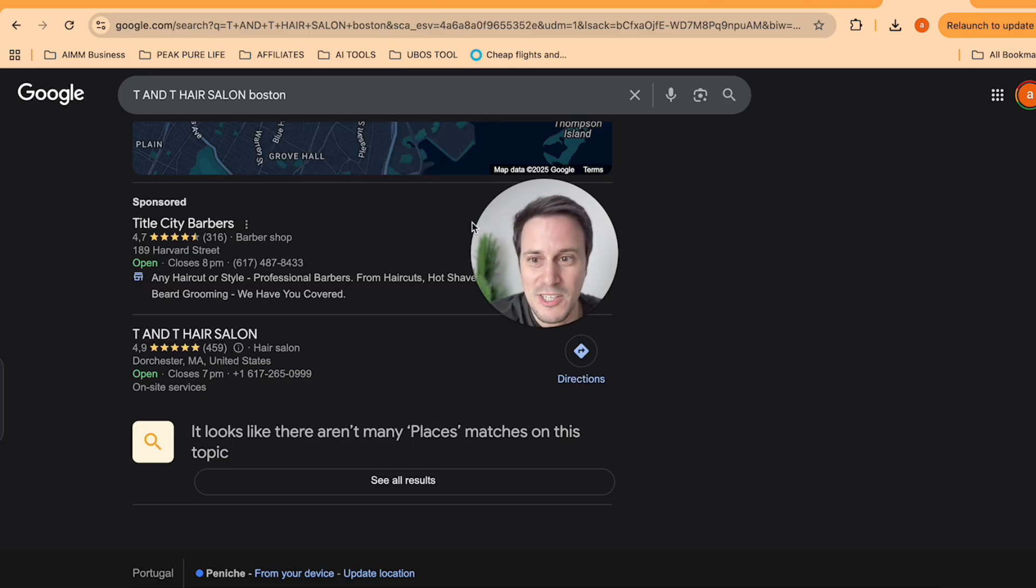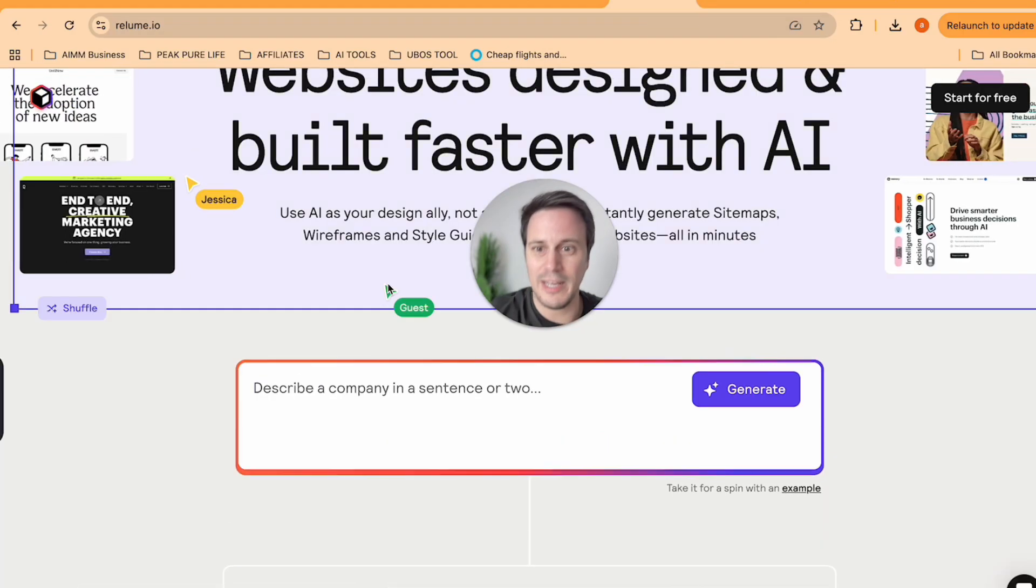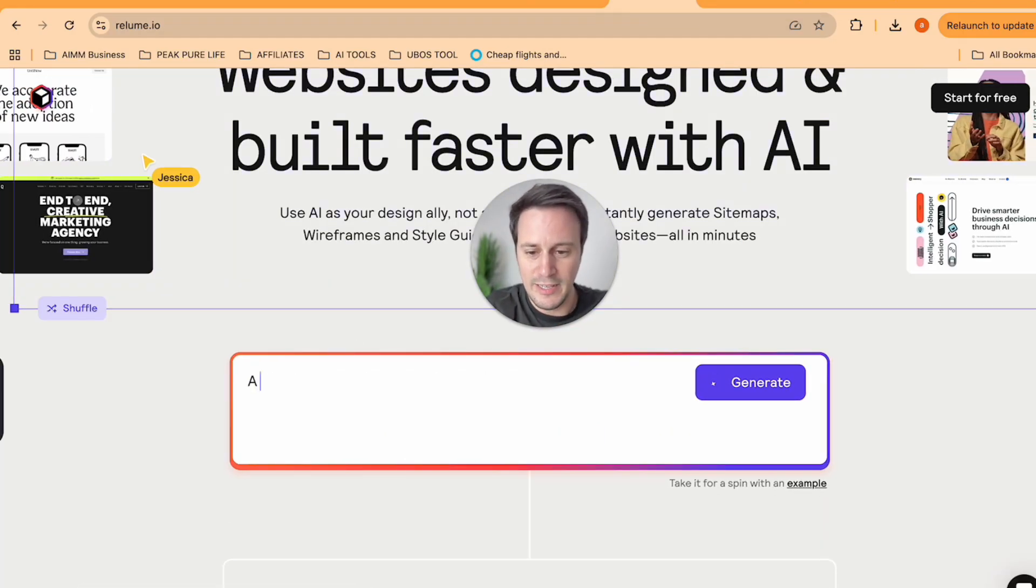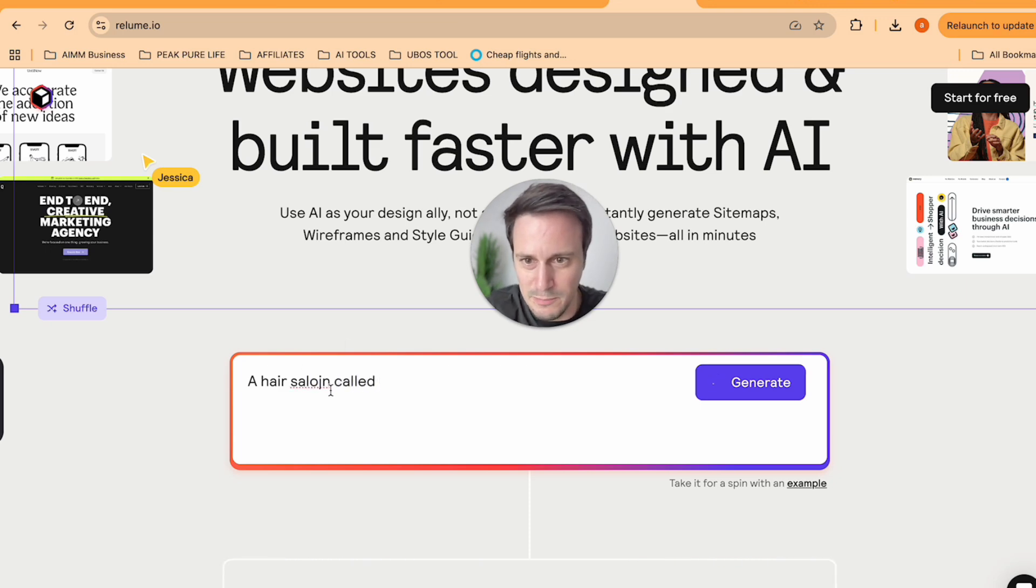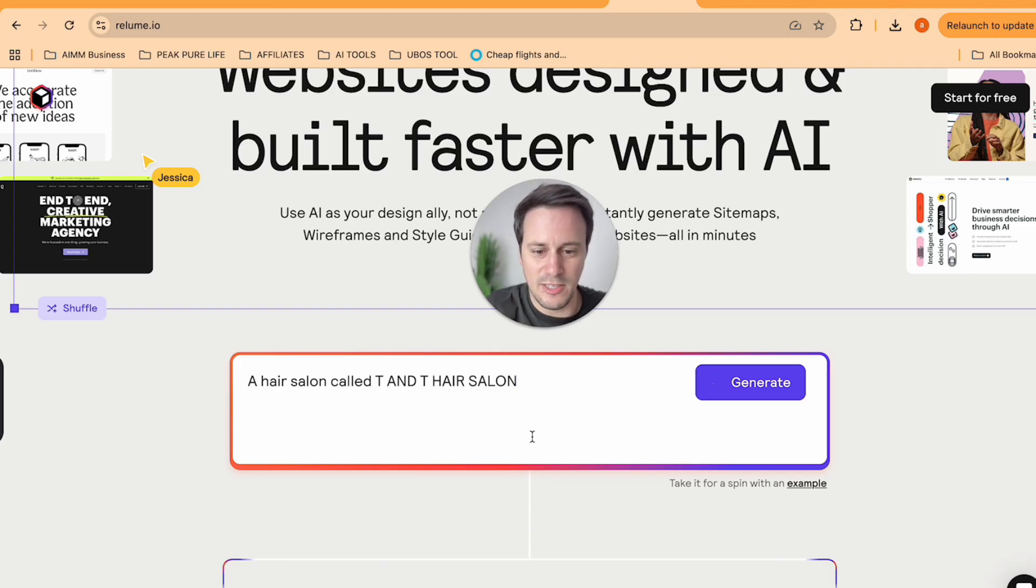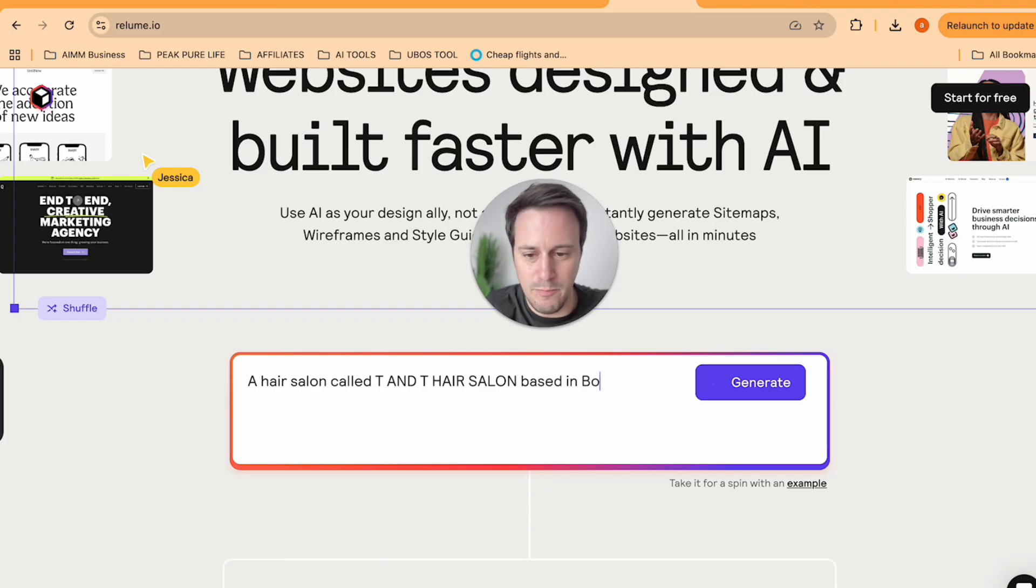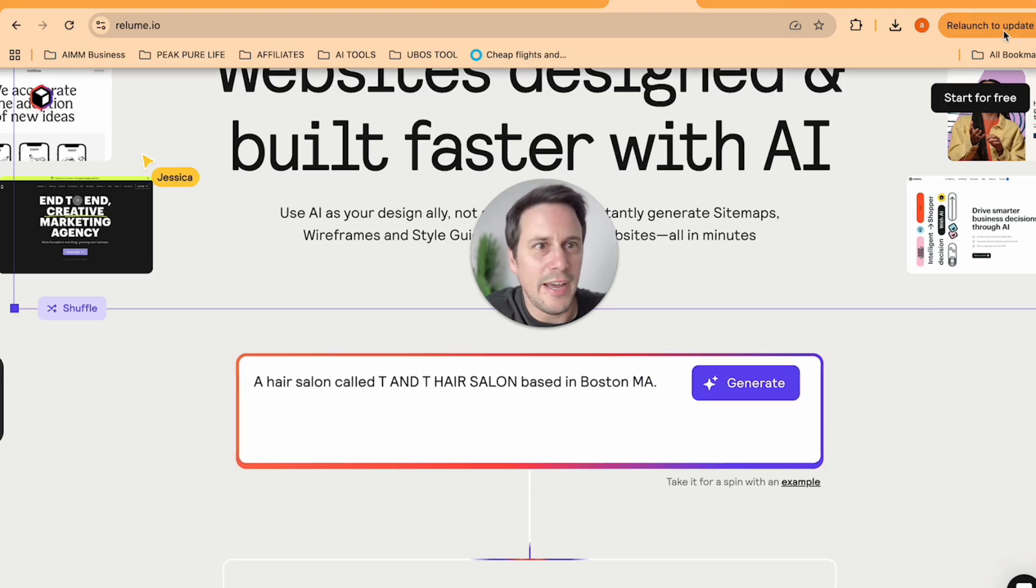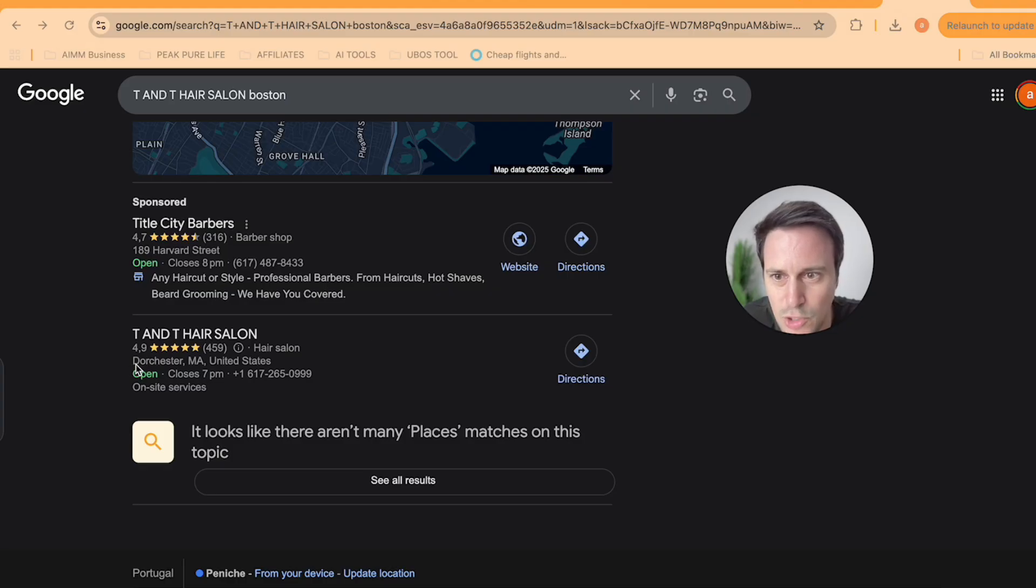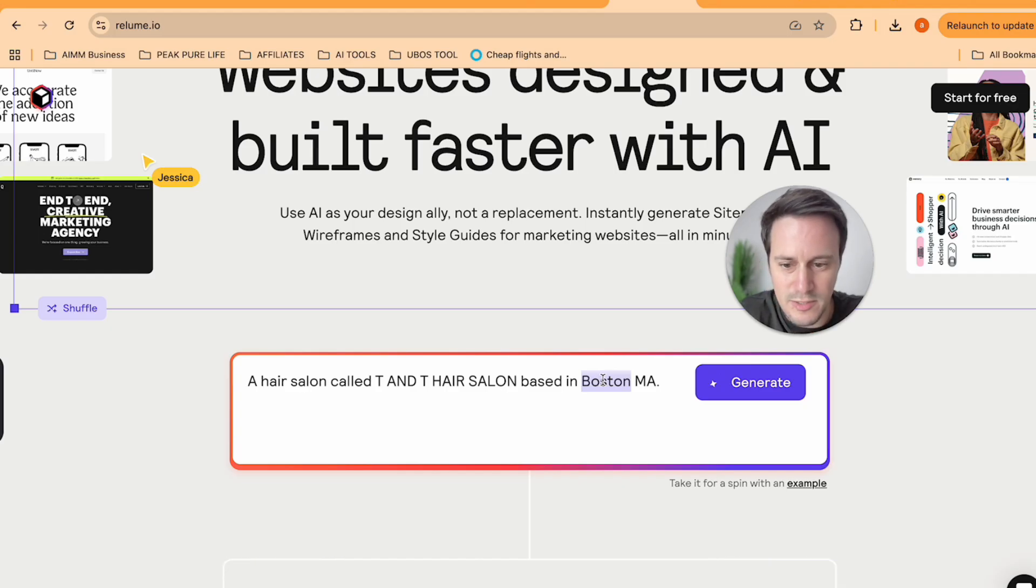So I am going to go back to my Reloom and I'm going to say a hair salon called TNT hair salon based in Dorchester, Massachusetts.